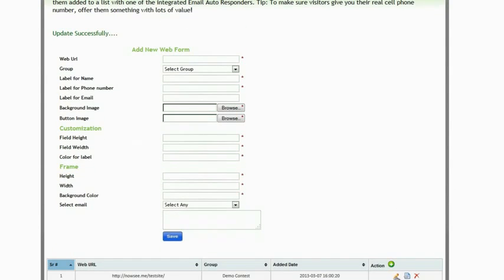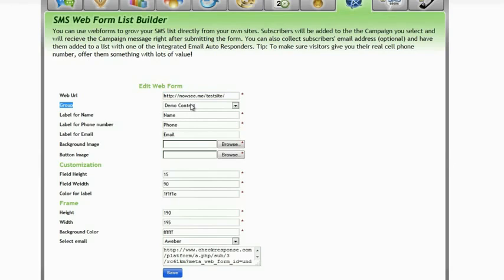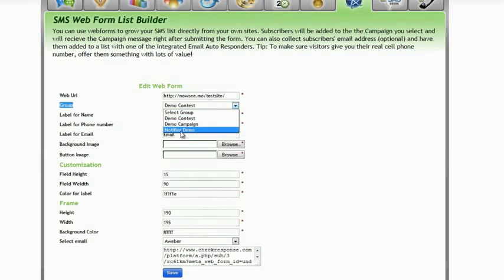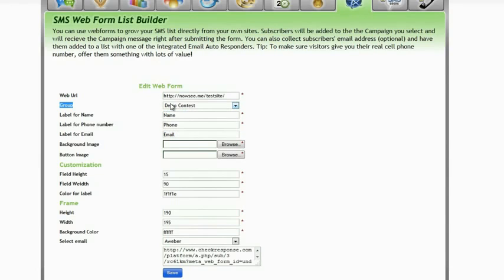Let me take you through the campaign that I've already built. First of all you need to specify the website where the form is going to go. Next you need to indicate which campaign it's going to be. Here I've got the different campaigns that I've got on the system listed, so I've chosen Demo Contest.